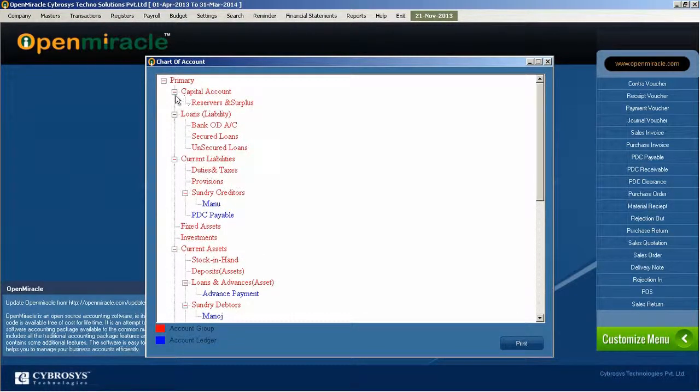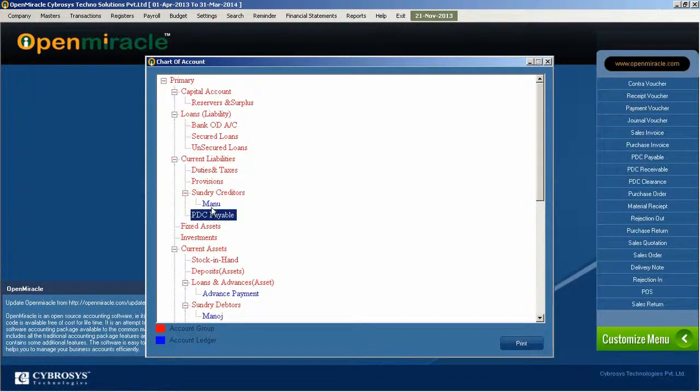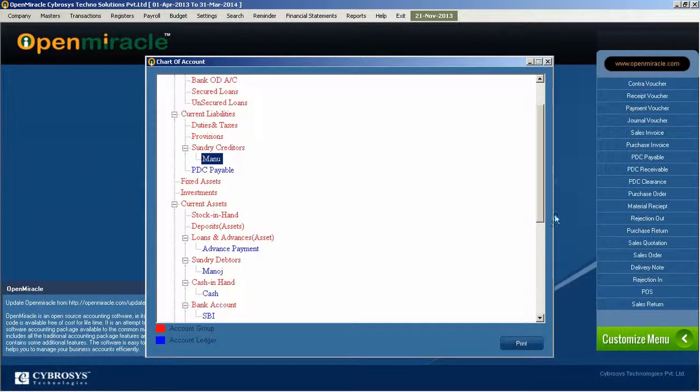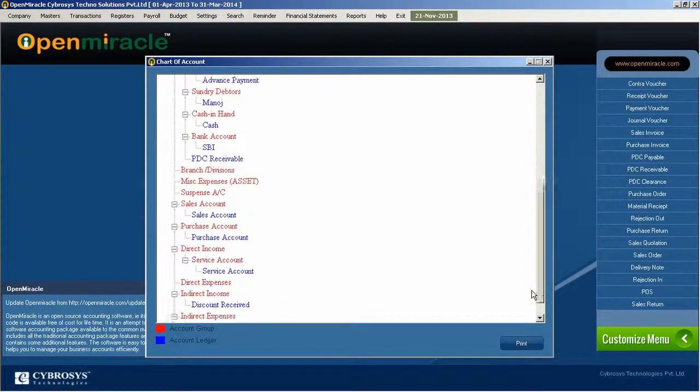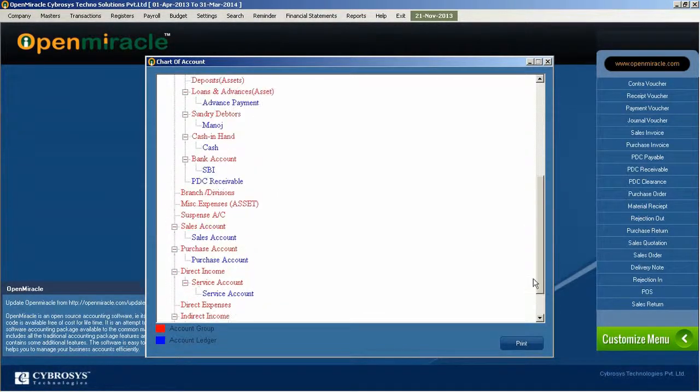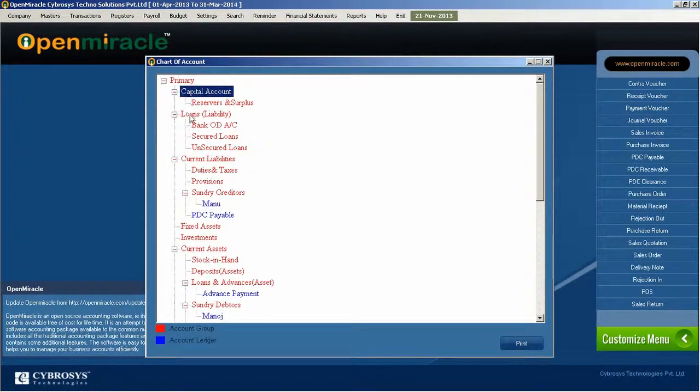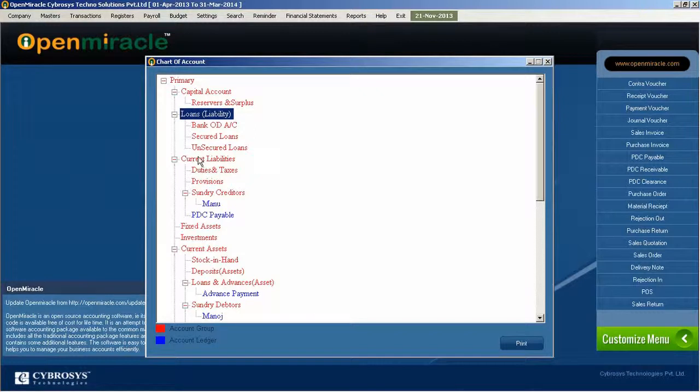You can see under one account name which account groups are coming and which account numbers are coming. Under primary, you can see capital account, and under that you can see loans. Likewise, in current assets, you can see stock in hand, under process, and one after the other sub menus and main menus.